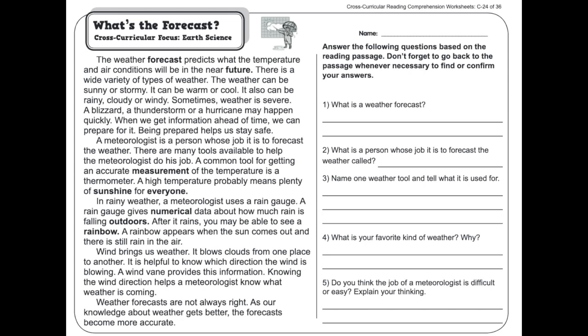Sometimes weather is severe. A blizzard, a thunderstorm, or a hurricane may happen quickly. When we get information ahead of time, we can prepare for it. Being prepared helps us stay safe.